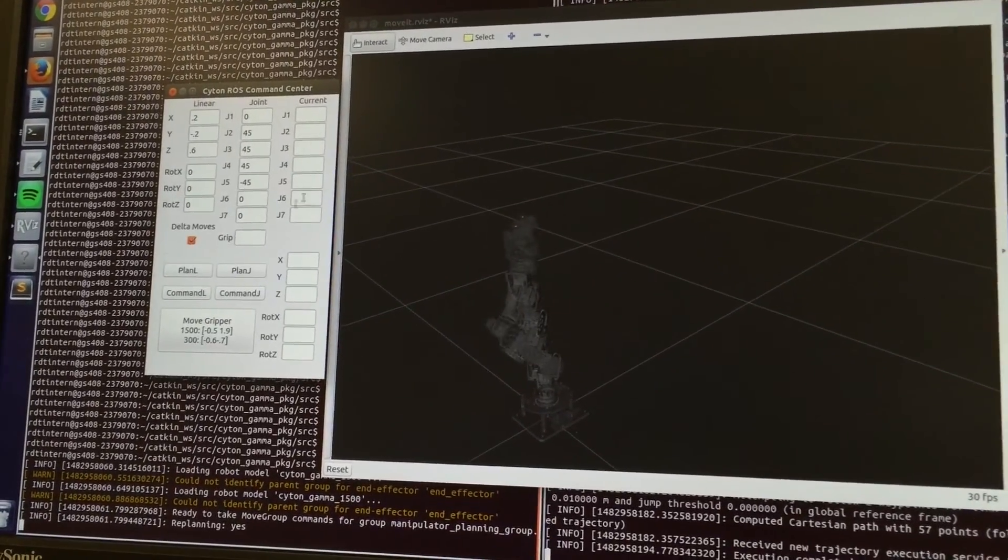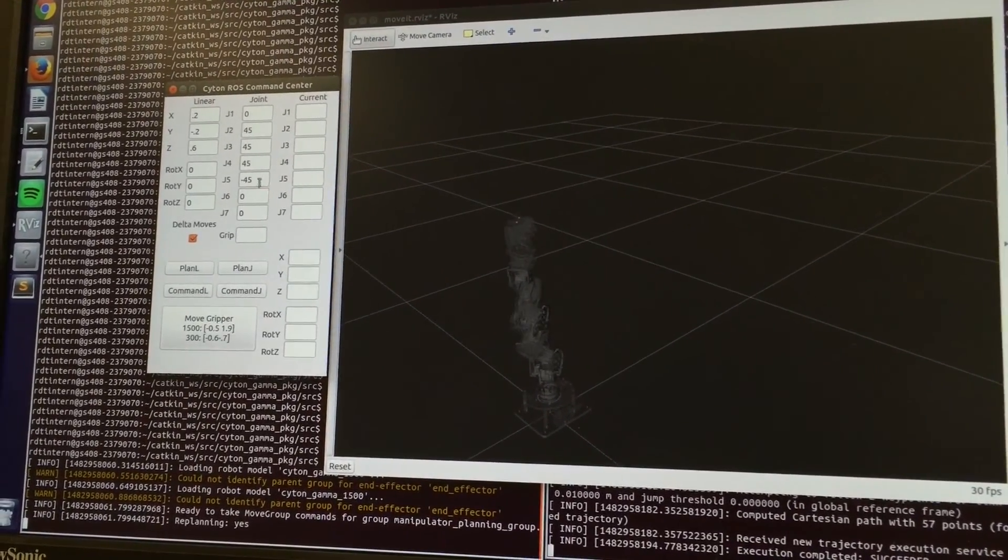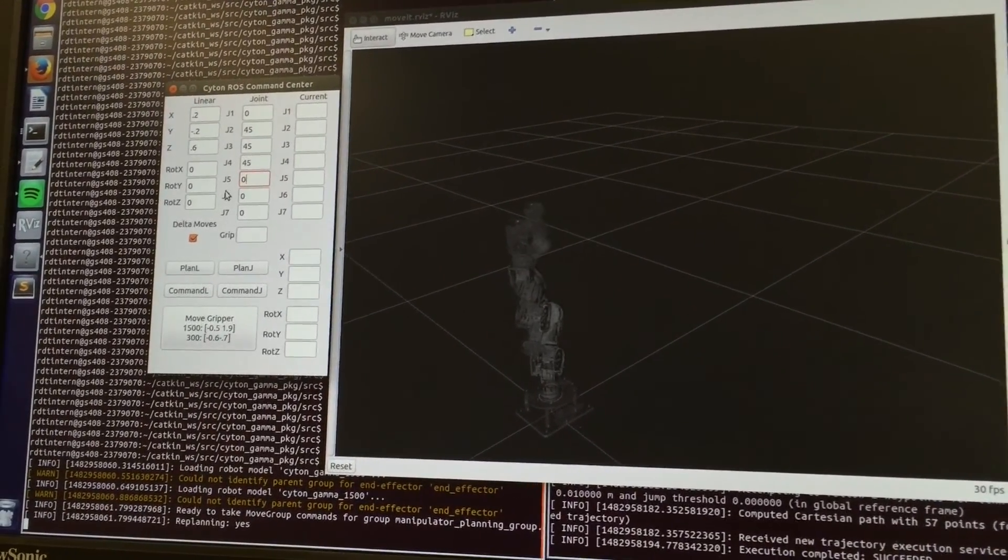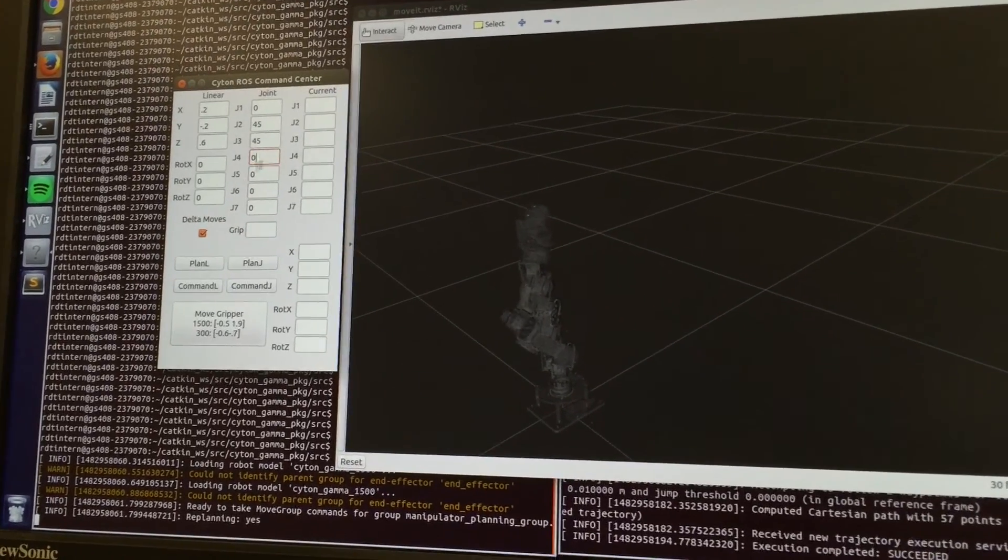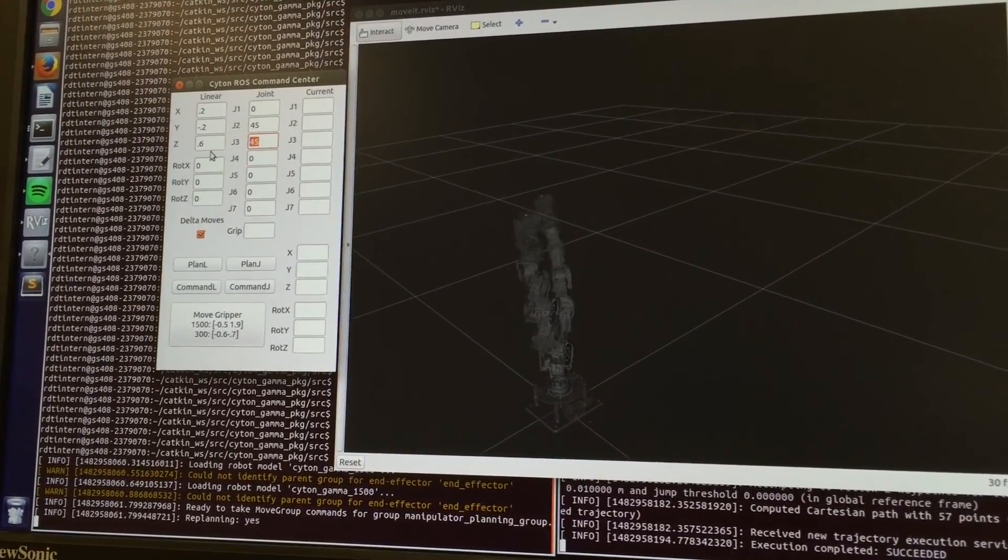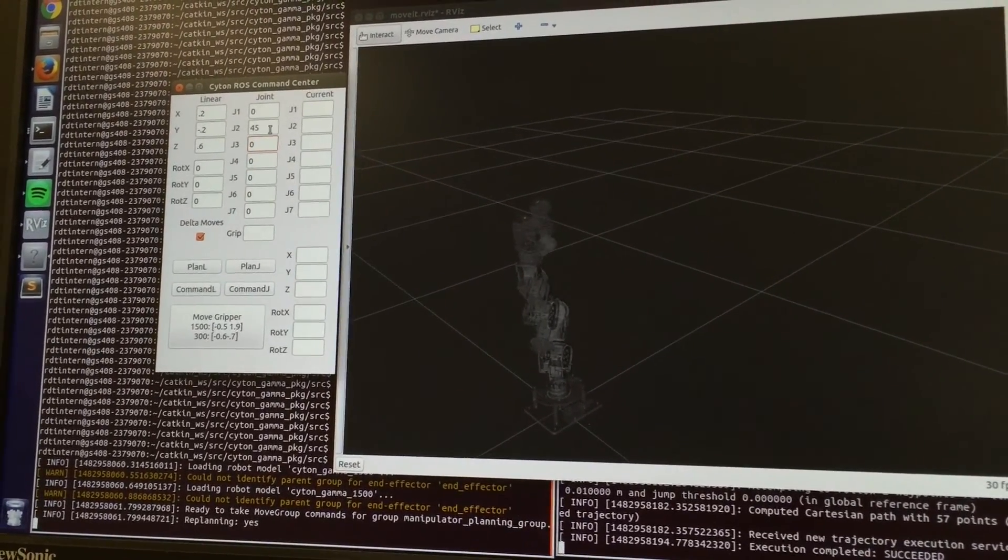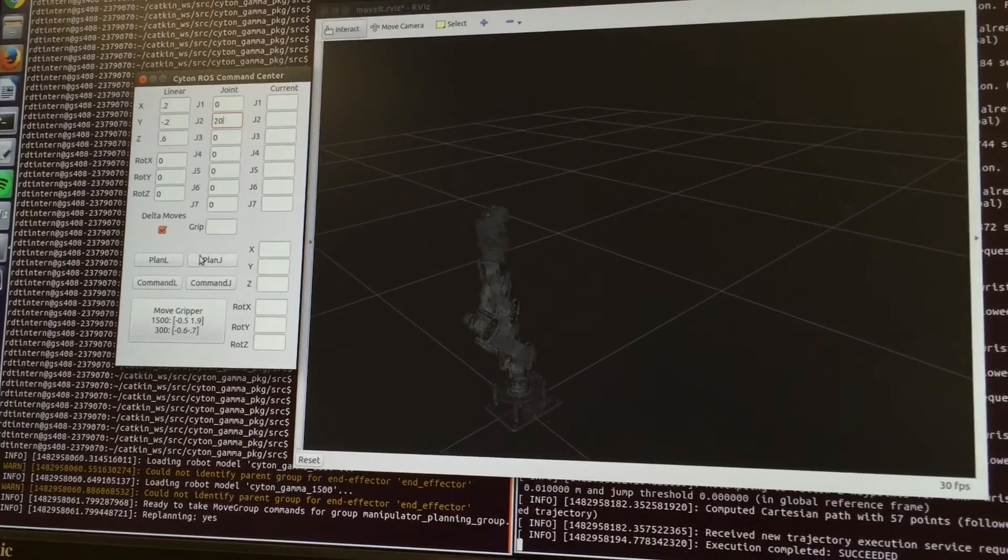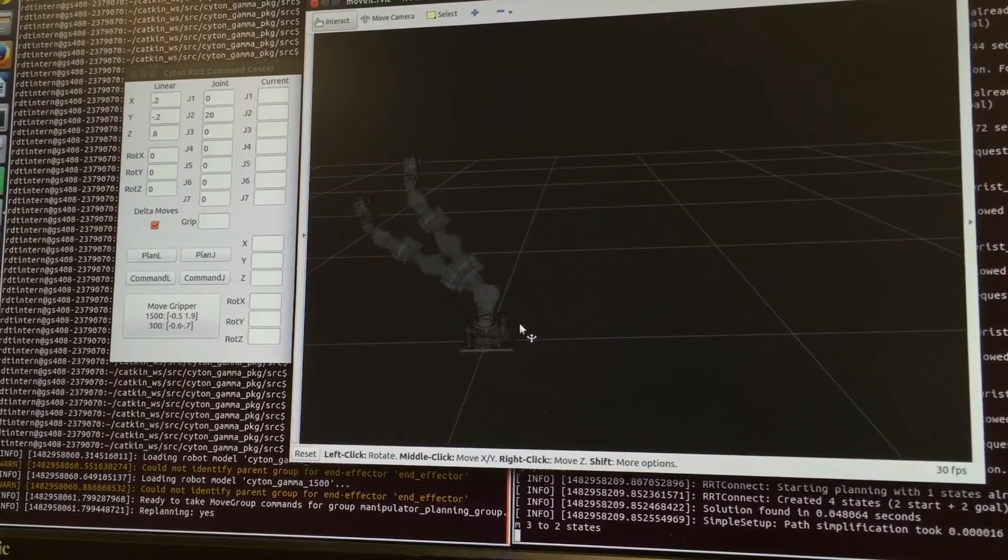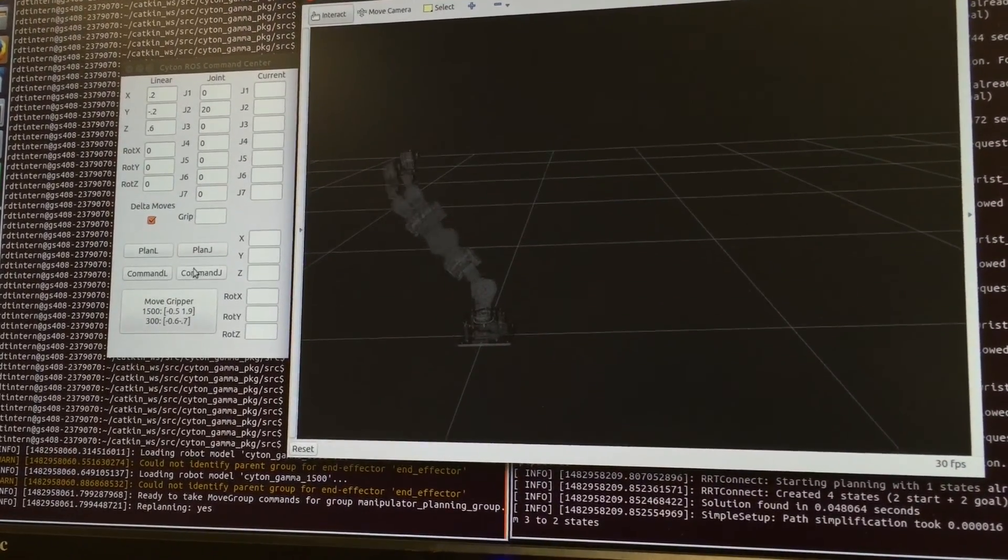By selecting the delta move box, we're able to do delta moves in both the joint space and cartesian space motion. Simply type in the angles or the position you want, select the box, and plan and command accordingly.